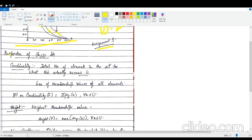Now let us look at a few properties of fuzzy sets. One property is cardinality. In general, cardinality means the total number of elements in a set, which is clearly defined for crisp sets. In fuzzy sets, cardinality is the sum of all the membership values of its elements — it accounts not just for how many elements are present, but how much they belong to the set. It is denoted by the sigma of all membership function values.